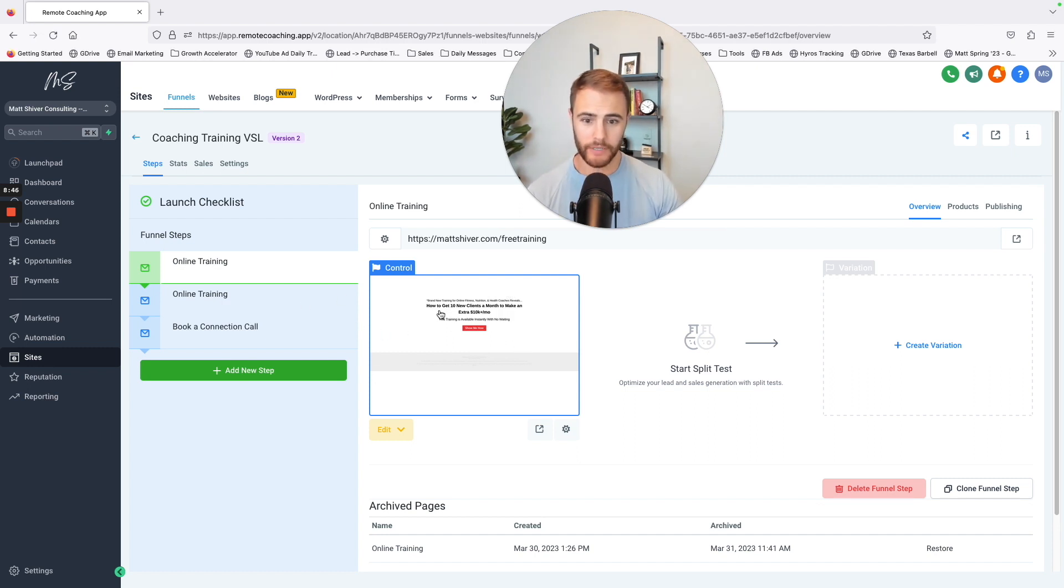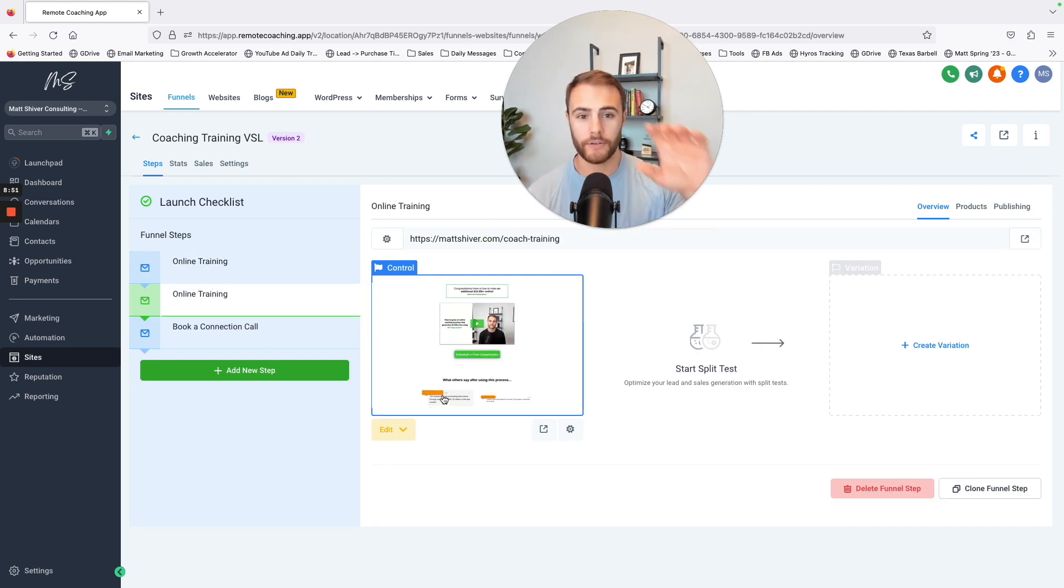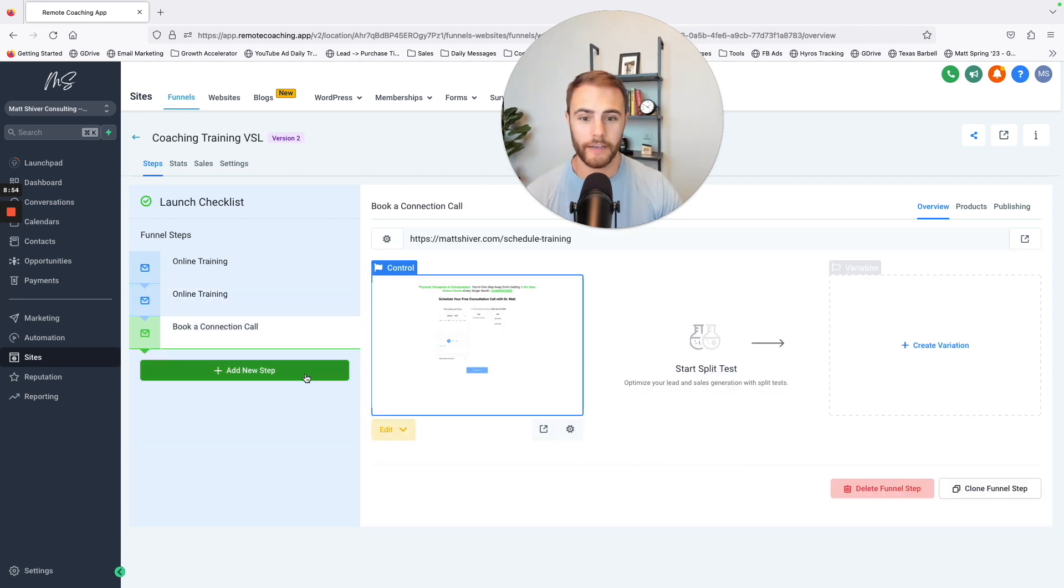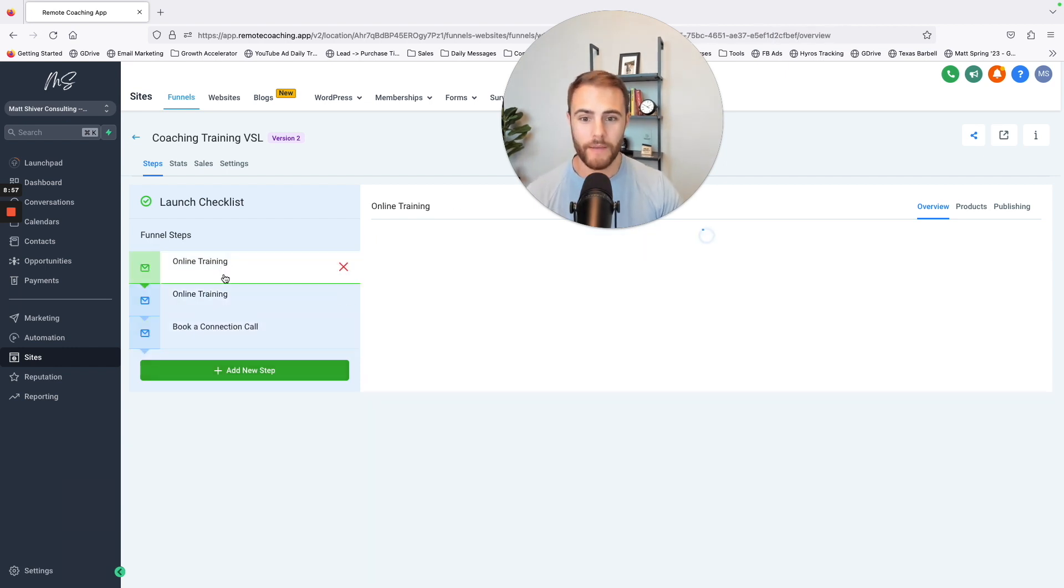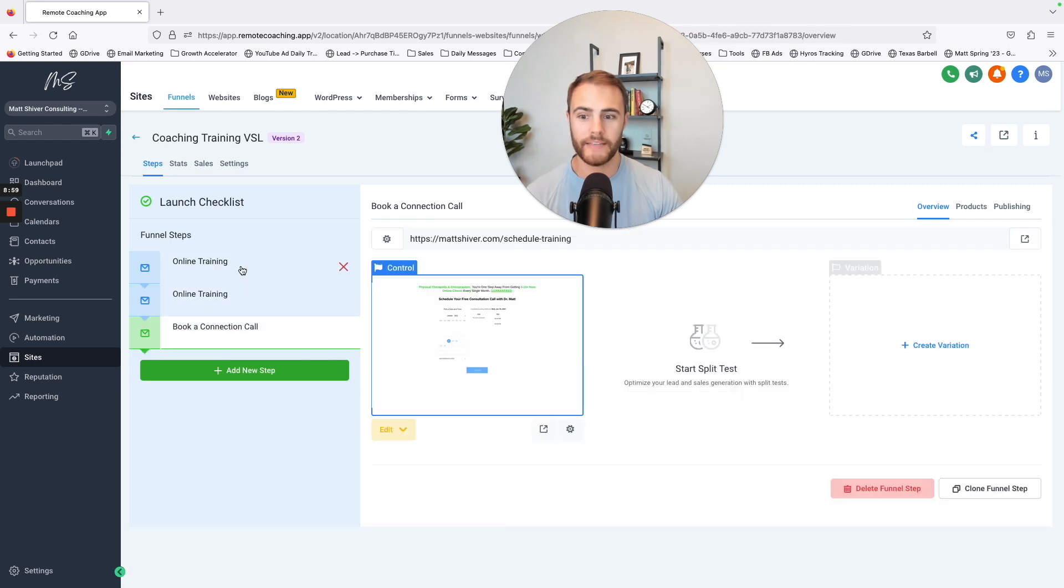They would click that button there, and then they would get taken to a thank you page where there's testimonials and the offer to book a call. And they go to a page where they do book a call. Very basic. Very easy to make.